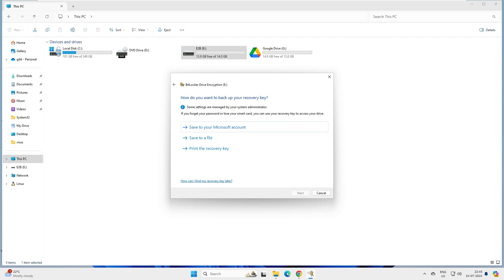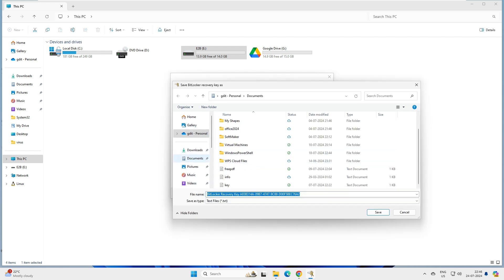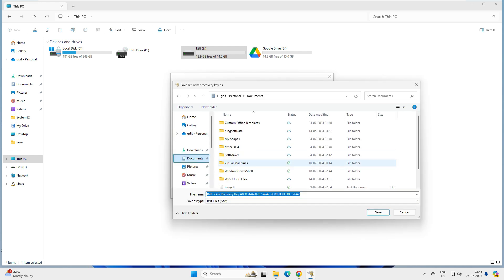It then asks how you want to save your recovery key. This is important — if you forget your password, you can recover access using this key. You have three options: save to your Microsoft account, save to a file, or print the key.